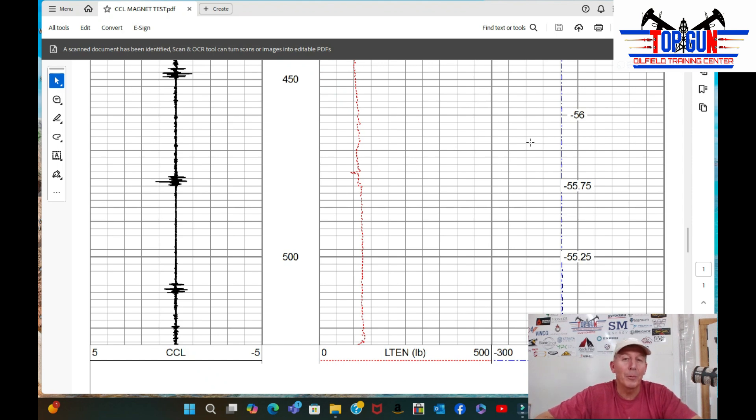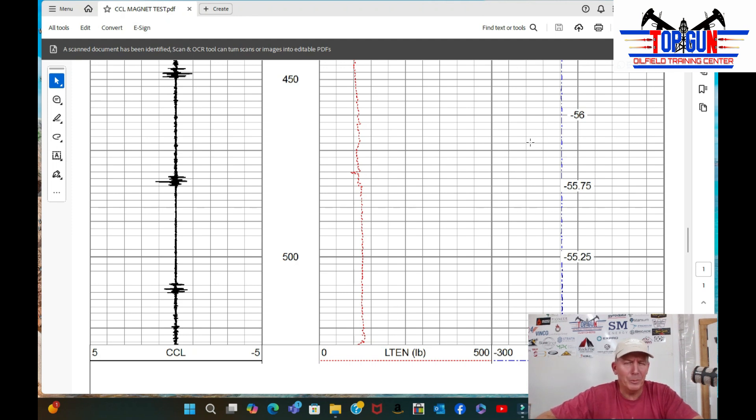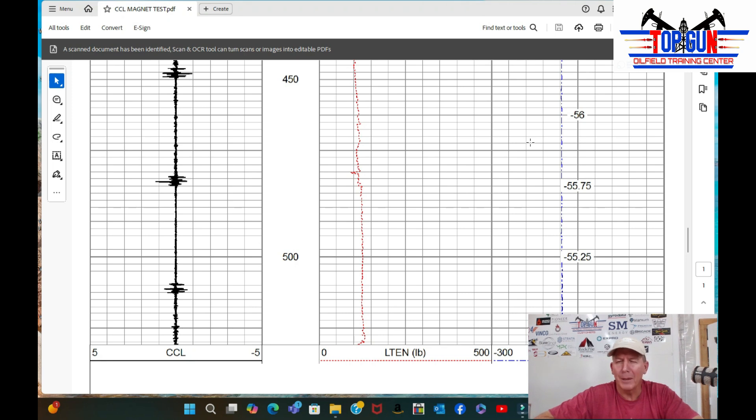So what we did is we put it on the test well. This is a two and three quarter inch CCL. The test well has drill stem in it, so the collars are a lot bigger than the normal casing collars.